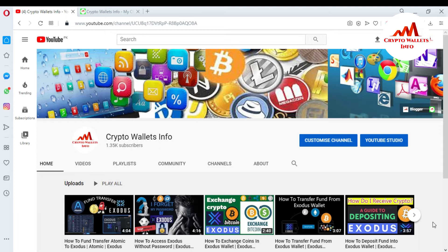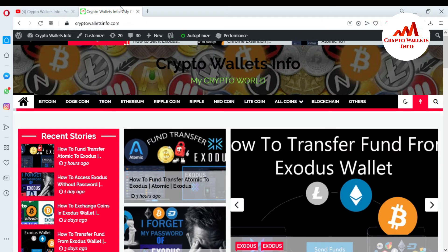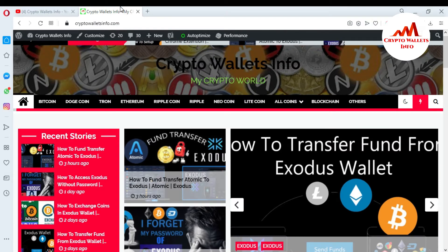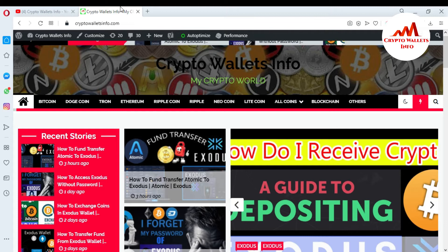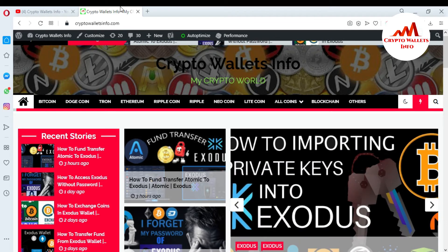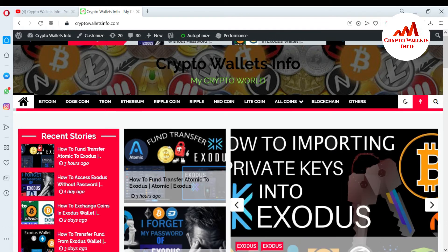If you want to get this information, please watch this video till the end. First of all, please subscribe to my channel — my channel name is Crypto Wallets Info — and also press the bell icon. You can also visit my website at cryptowalletsinfo.com. Now I'm going to open my Exodus wallet.